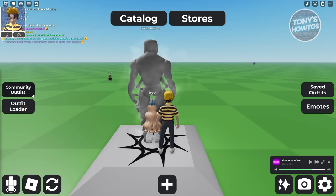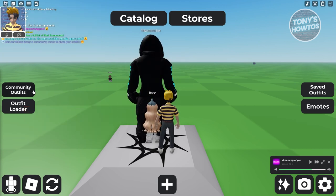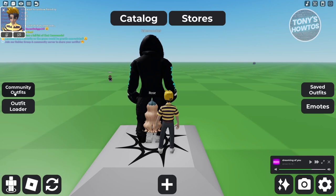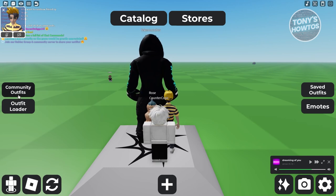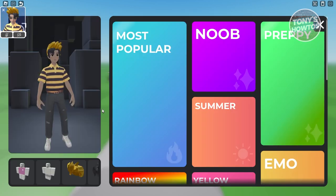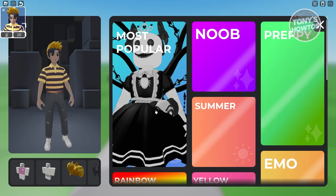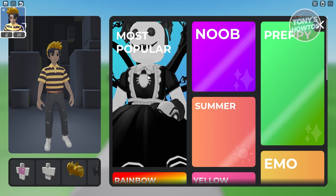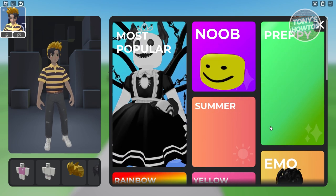What you need to do is go to Community Outfits. Let's select this one. Select the option that says Community Outfits at the left side here.